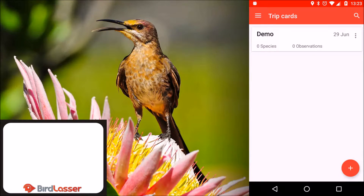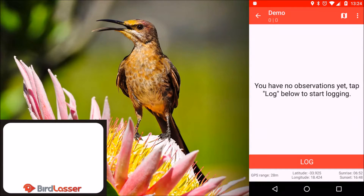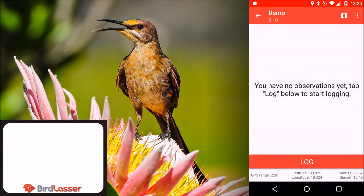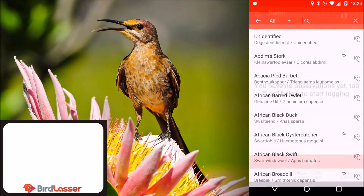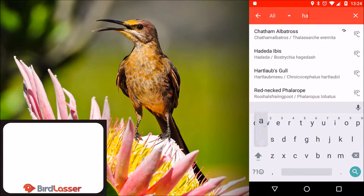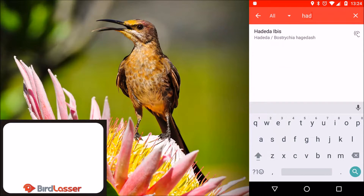Tap on the newly created trip card to open it. This is where you'll log your observations. You can log either in list or map view. Tap log to log a new species, search for the species, and tap the species to log.